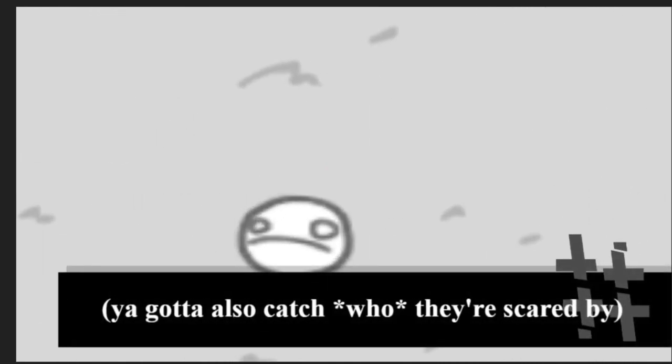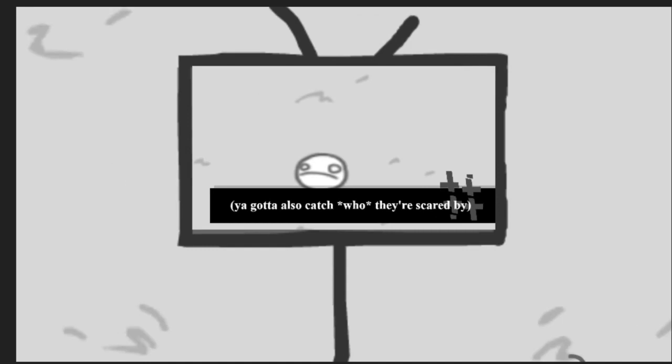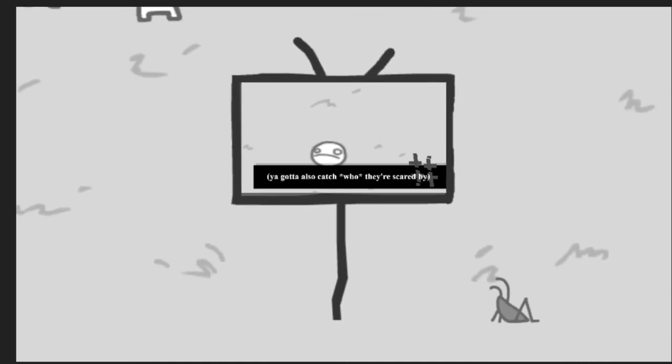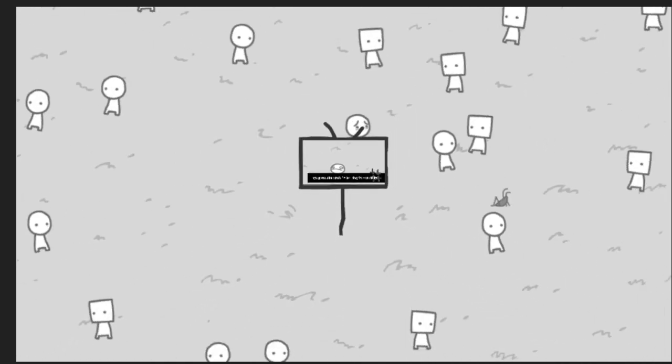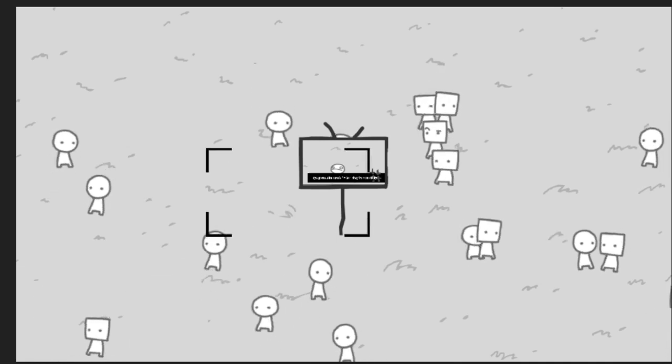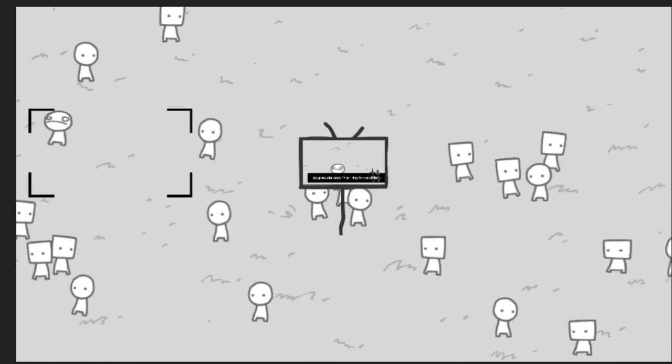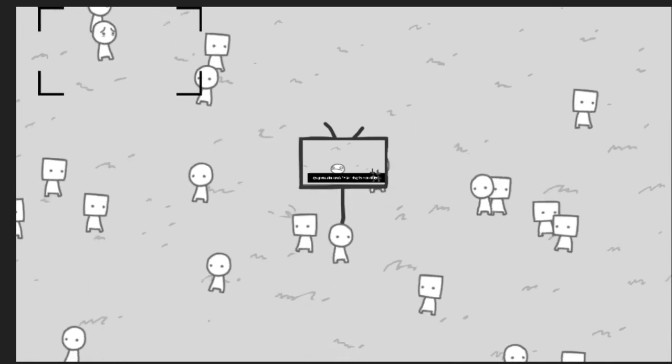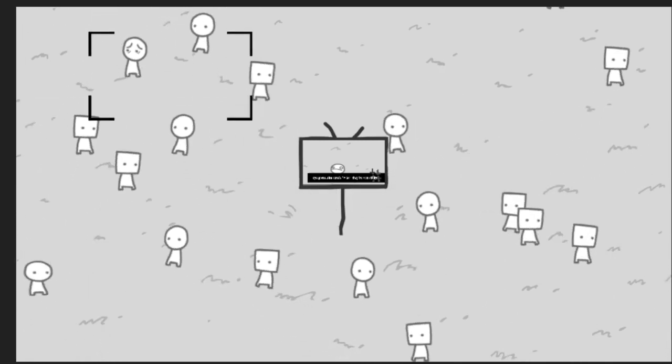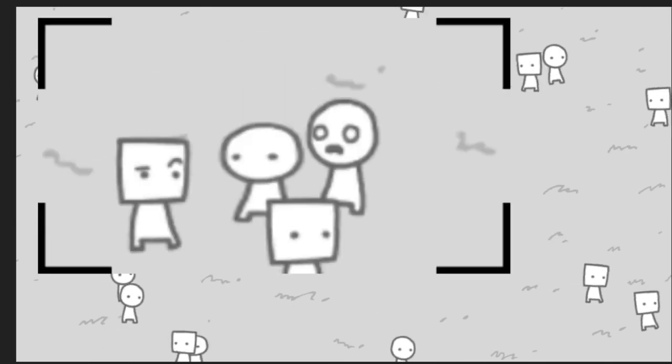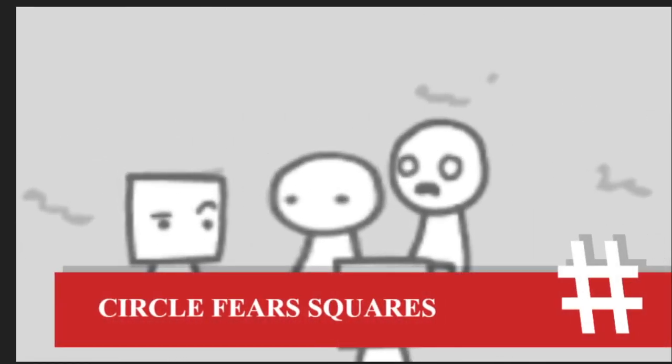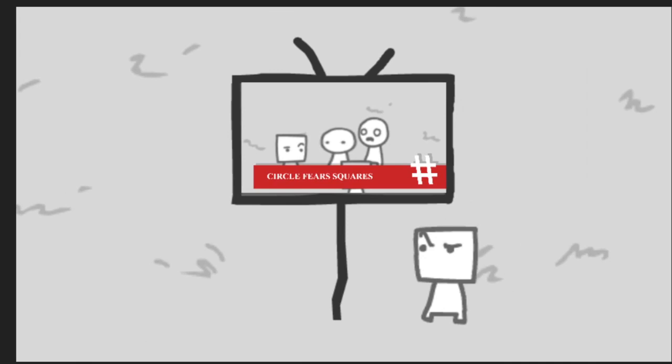What a bitch. Who they're scared by. Circle fears square. Okay.